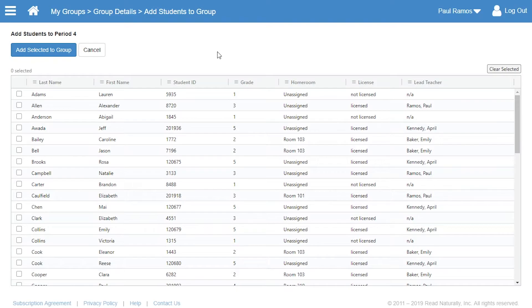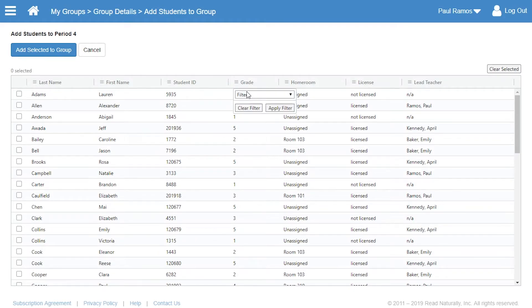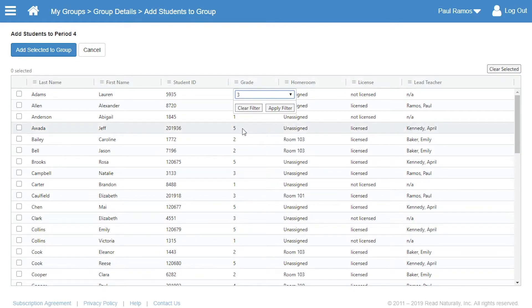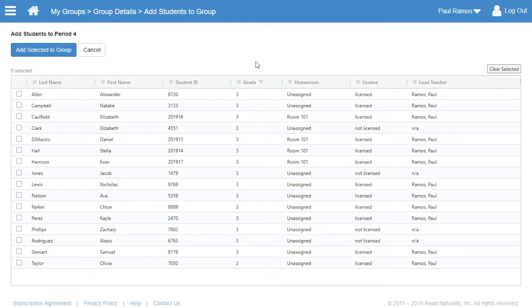To make it easier to find the students he's looking for, Paul uses filters to reduce the number of names in the list. In the Grade column, Paul clicks the icon to show the filter, selects the grade of the students in his Period 4 class, clicks Apply Filter, and closes the filter by clicking anywhere on the page.